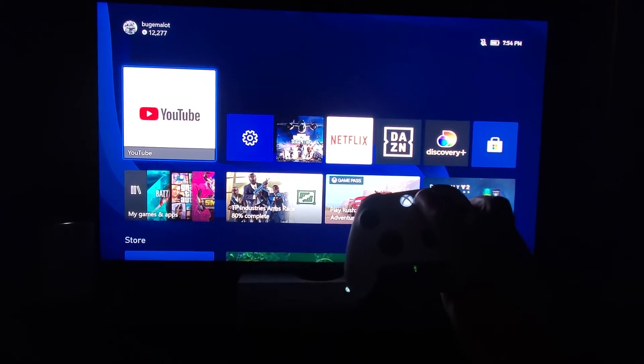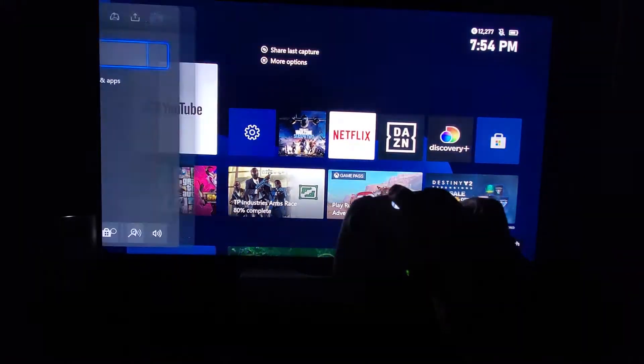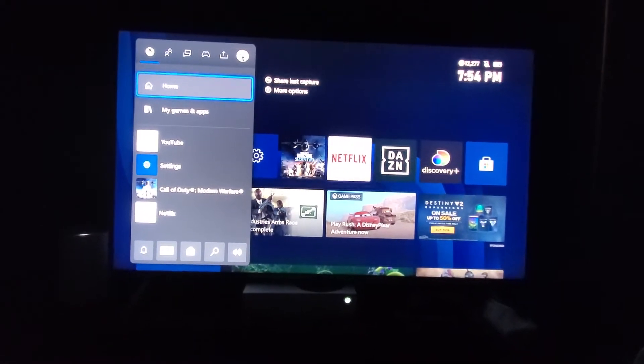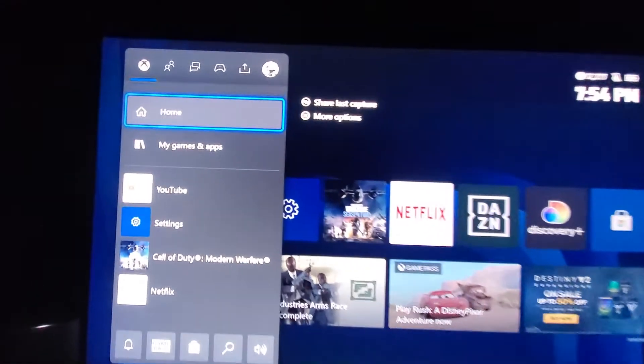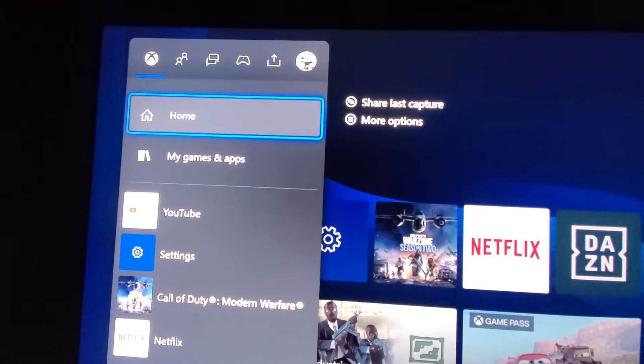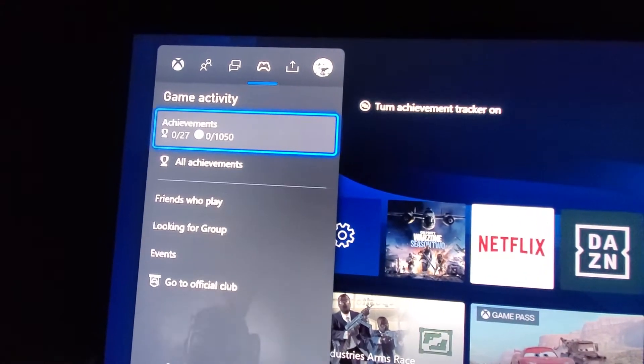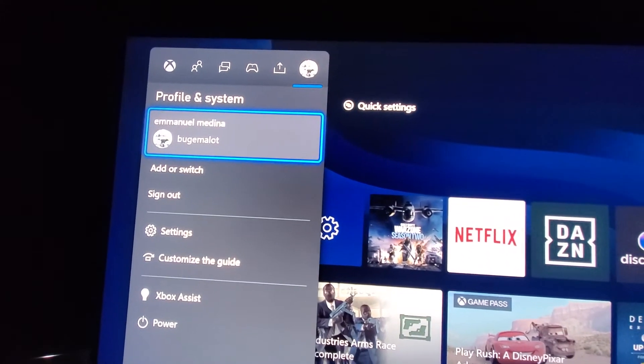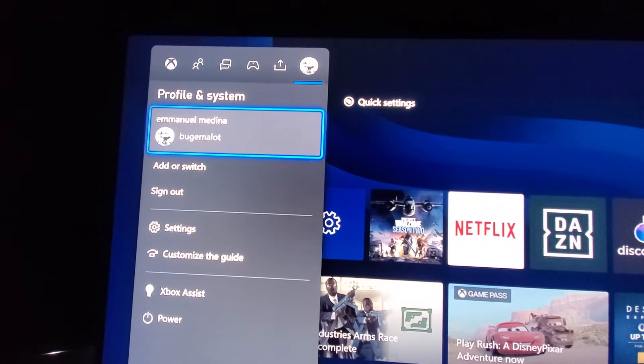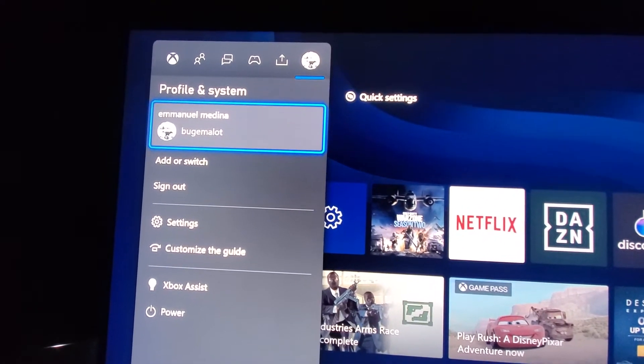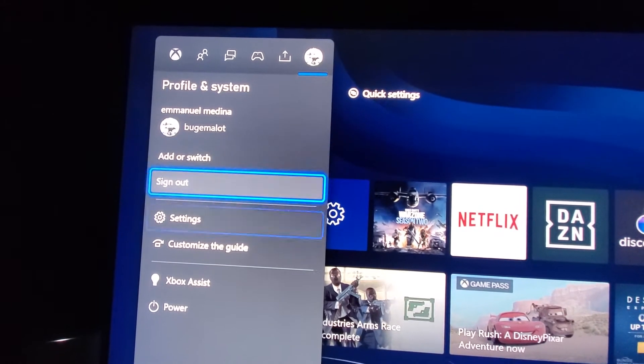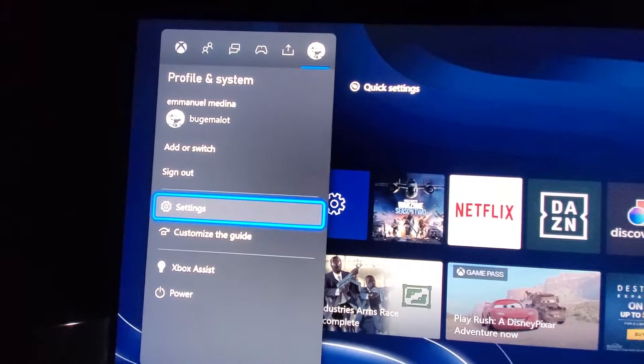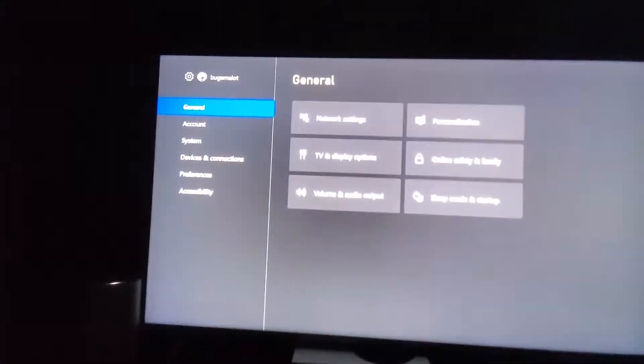First we're going to hit this X right here and this menu is going to pop up. Right there on the top we're going to scroll over to our gamer tag. Oh I'm sorry, you don't want to hit anything, just go down to settings and then hit A.